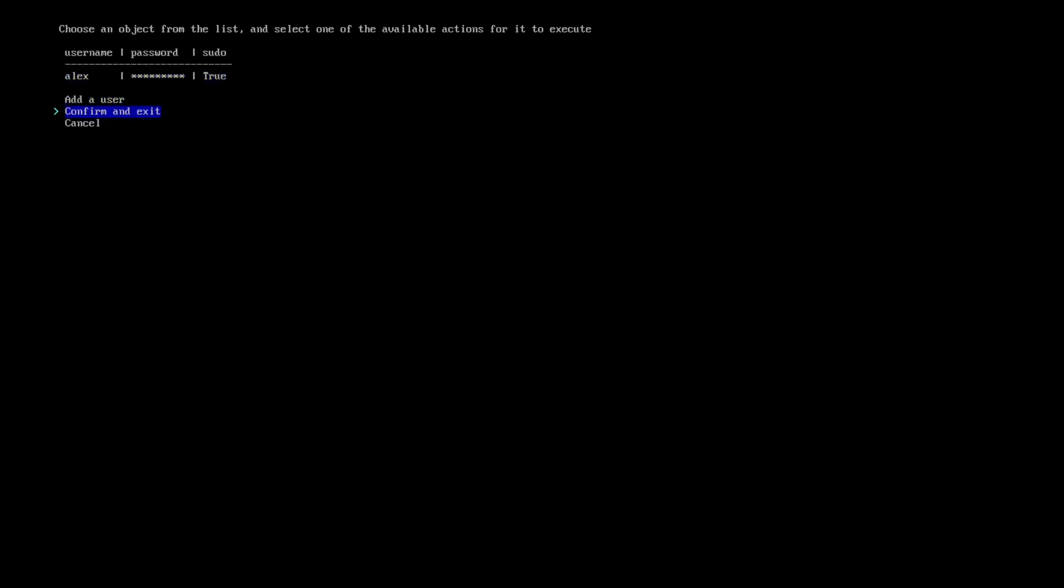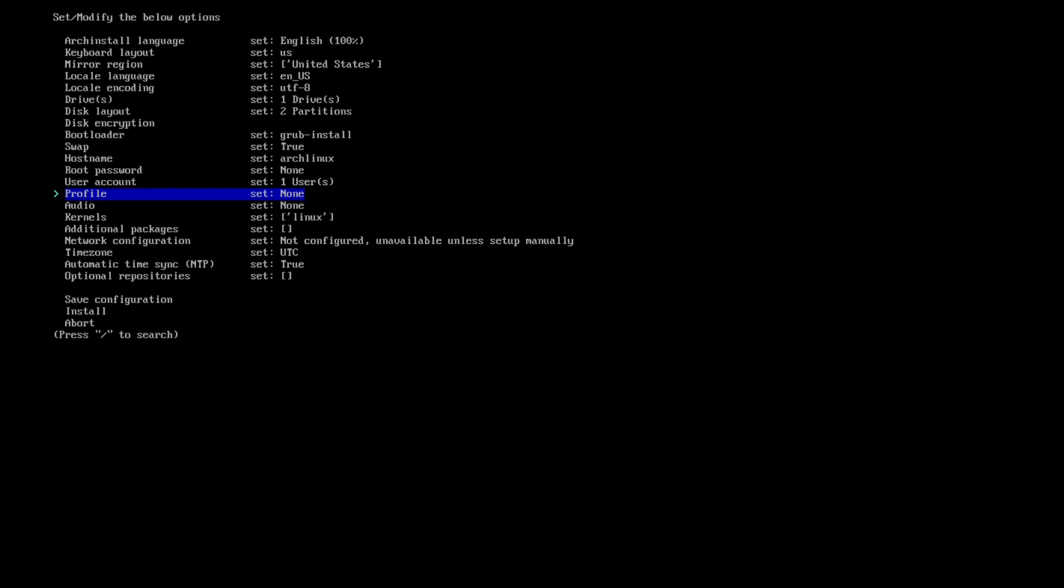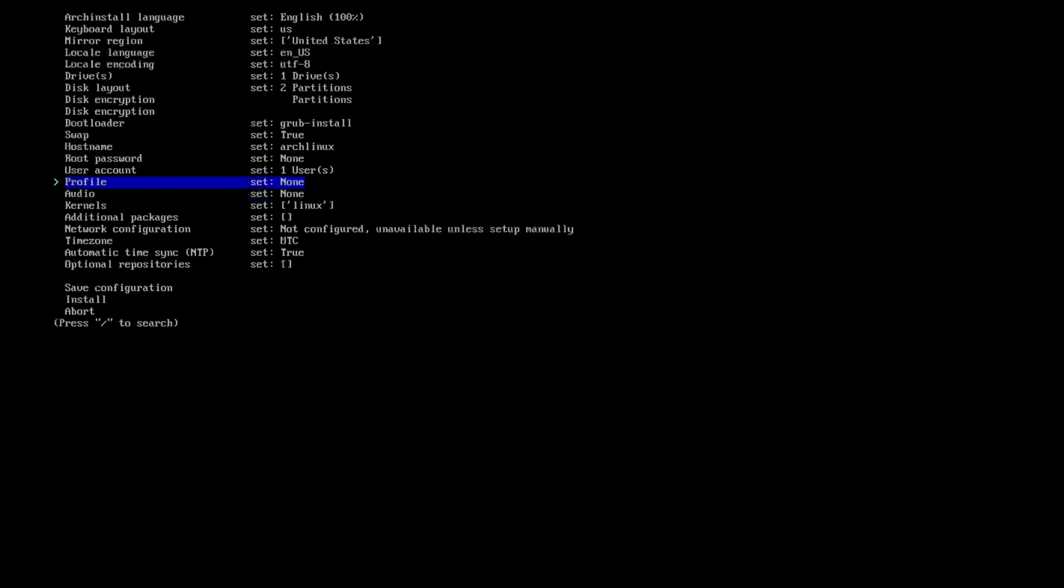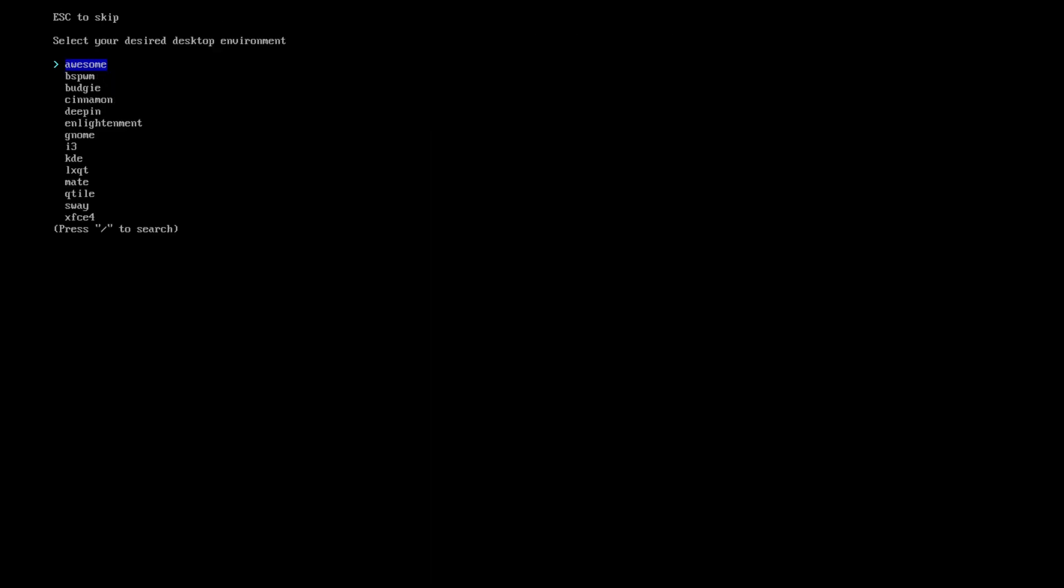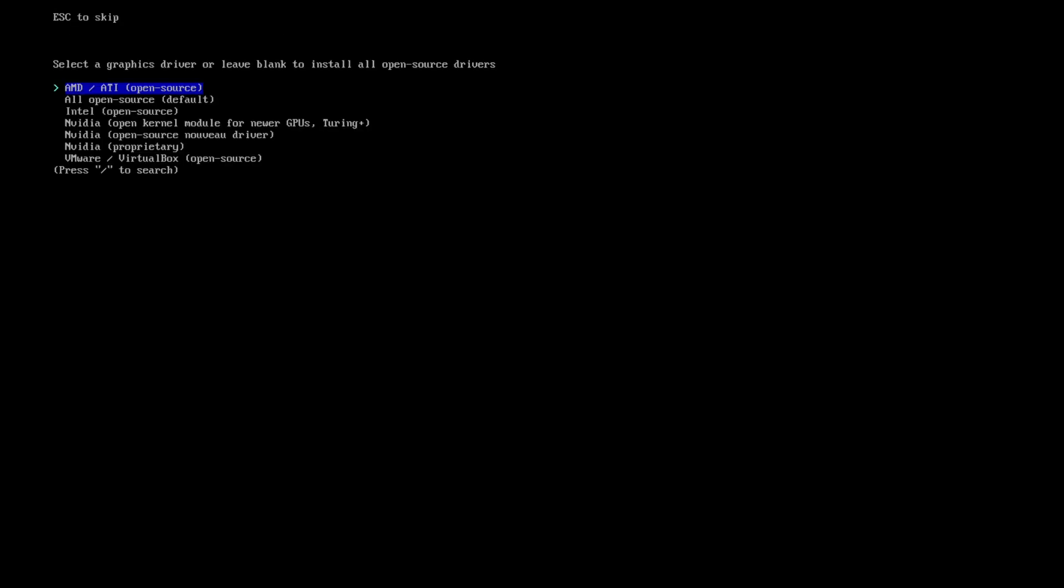So now we're going to do is confirm and exit. Profile. Now this is where we select the type of profile for the arch build that we're getting ready to build. Do we want a desktop environment, a minimal, a server, or xorg, which is just the xorg and graphics drivers only. I am going to select the desktop profile. And then we're going to select i3. Then we're going to select our graphics driver, which is going to be, I'm on AMD. So I'm going to select that. But if you have Nvidia, then you could choose between the proprietary or the open source, the Nouveau.